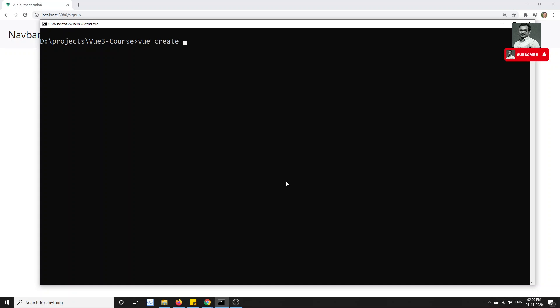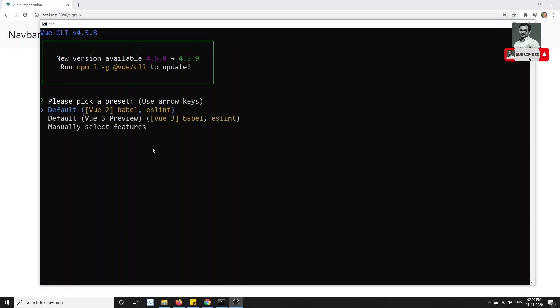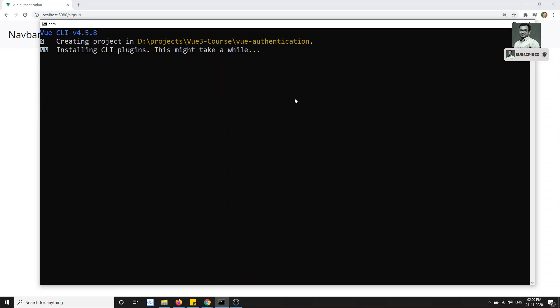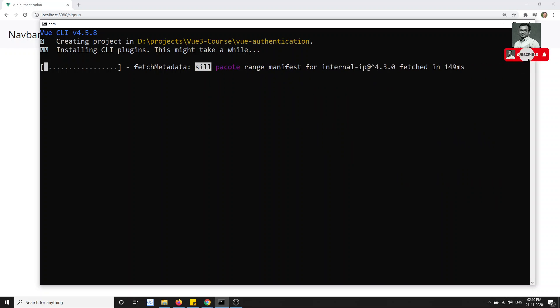I'm starting by creating a new project: 'vue create vue-authentication'. It will ask about the VueJS version. I am selecting Vue 3. This will install all the dependency files required for the project. We will implement routing, login, sign up, and all the things we have learned in the previous videos.